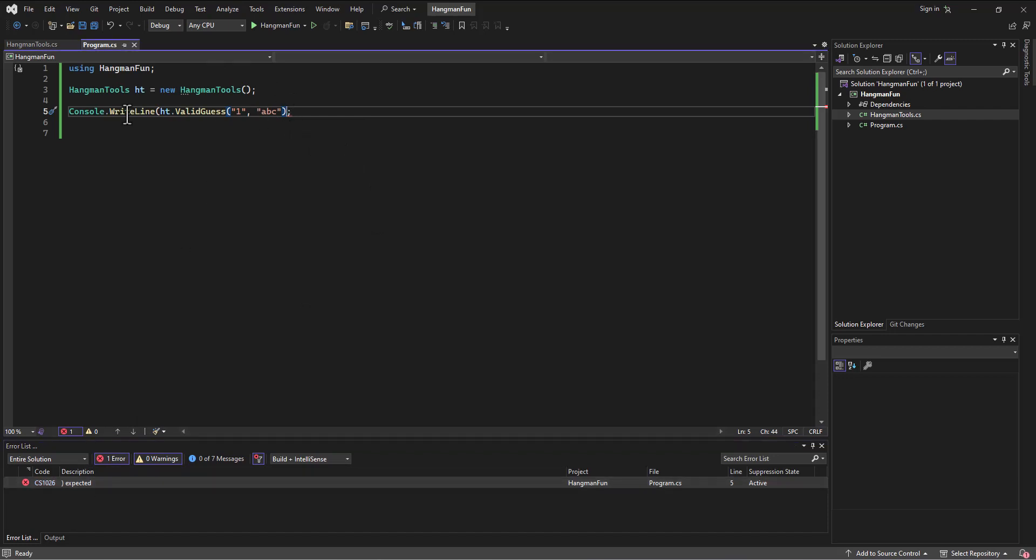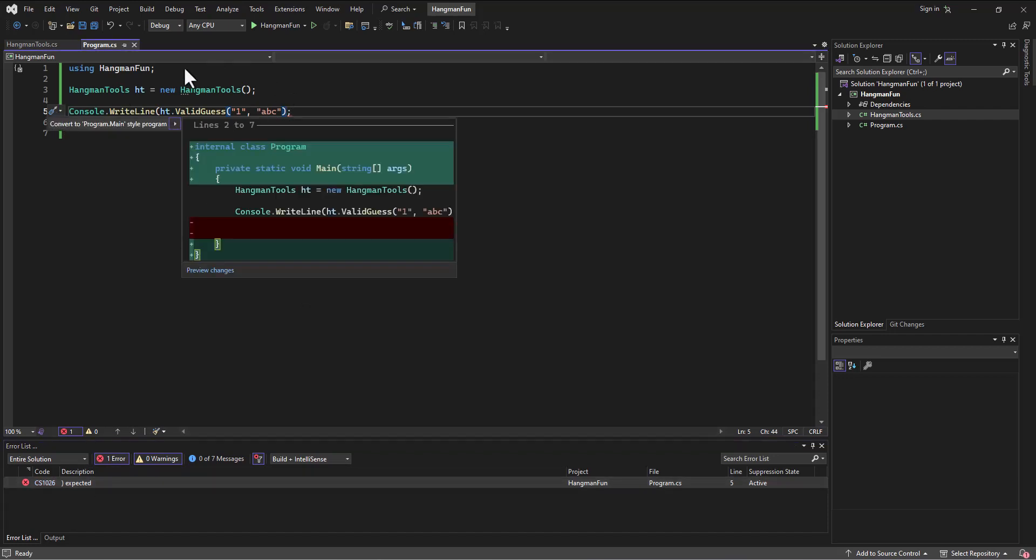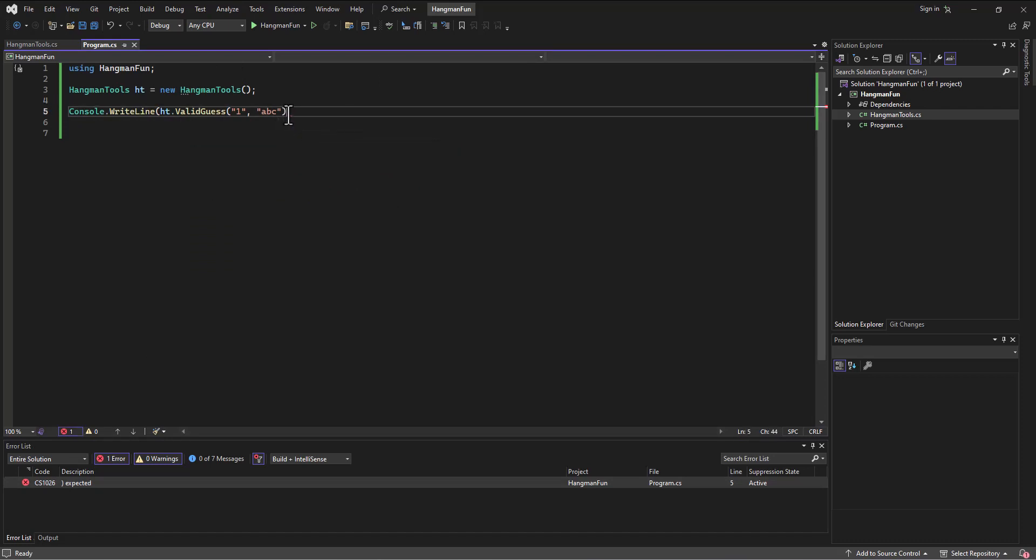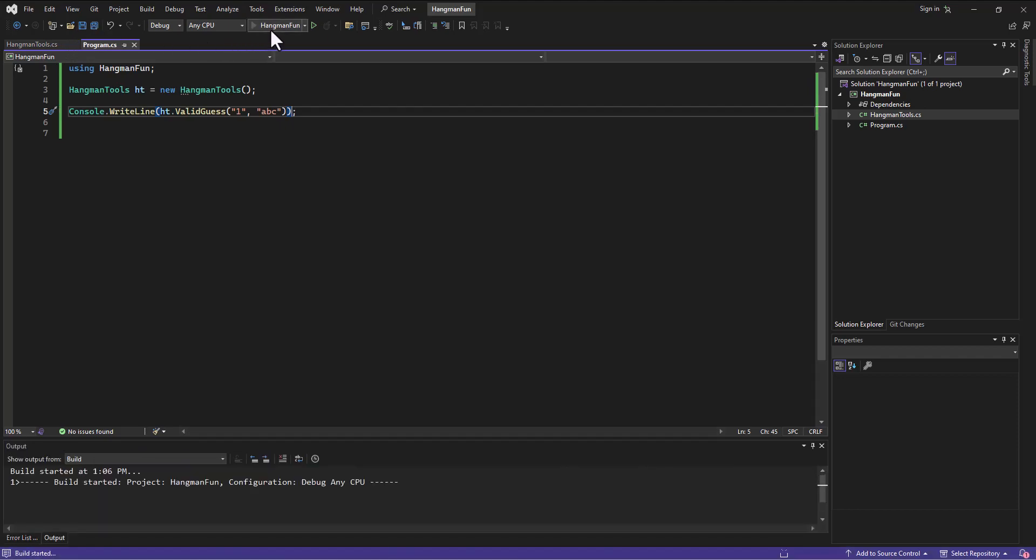A lot of times it'll give me a little help, but here it's just telling me add a parenthesis. Perfect. Add that in, let's try running again.